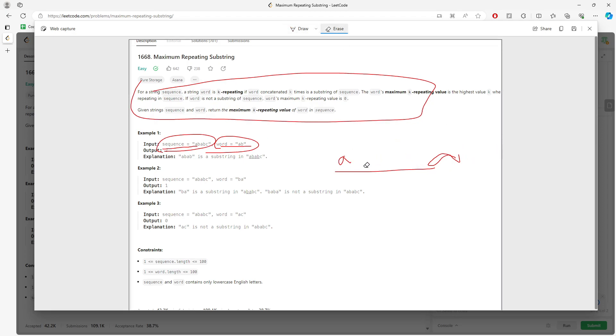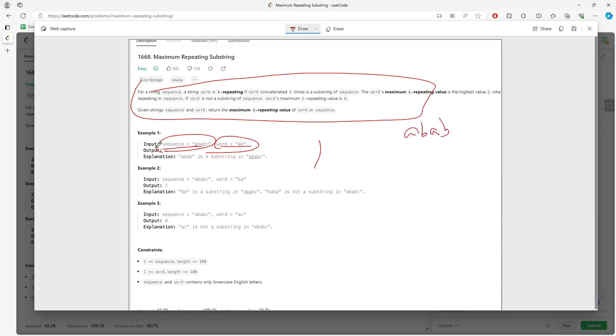So imagine there is nothing in the beginning. Does AB inside the sequence? Yes, right? So that's one. Now we append AB into the word. AB AB. Does AB AB inside the sequence? Yes, we increment.